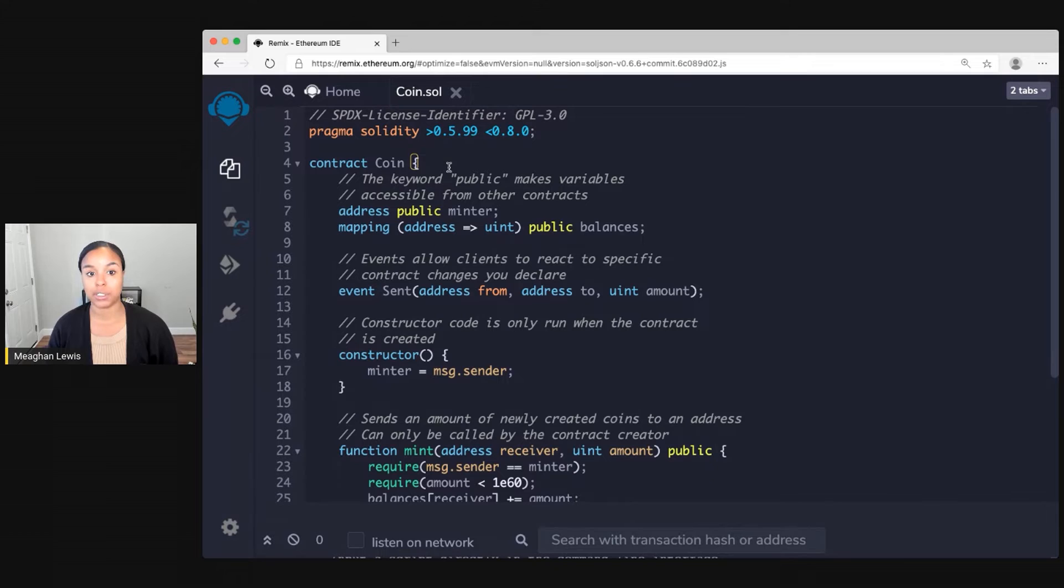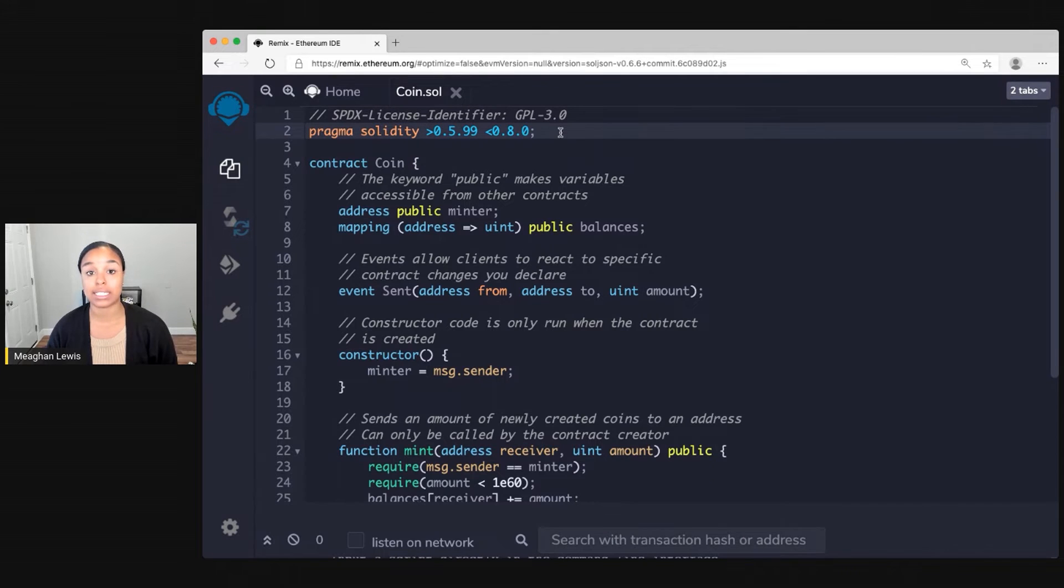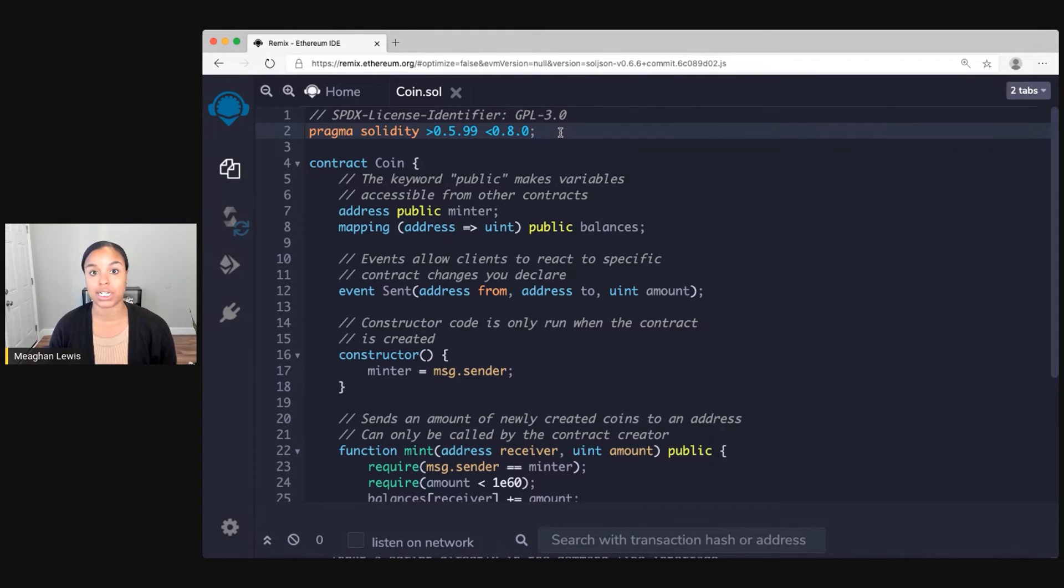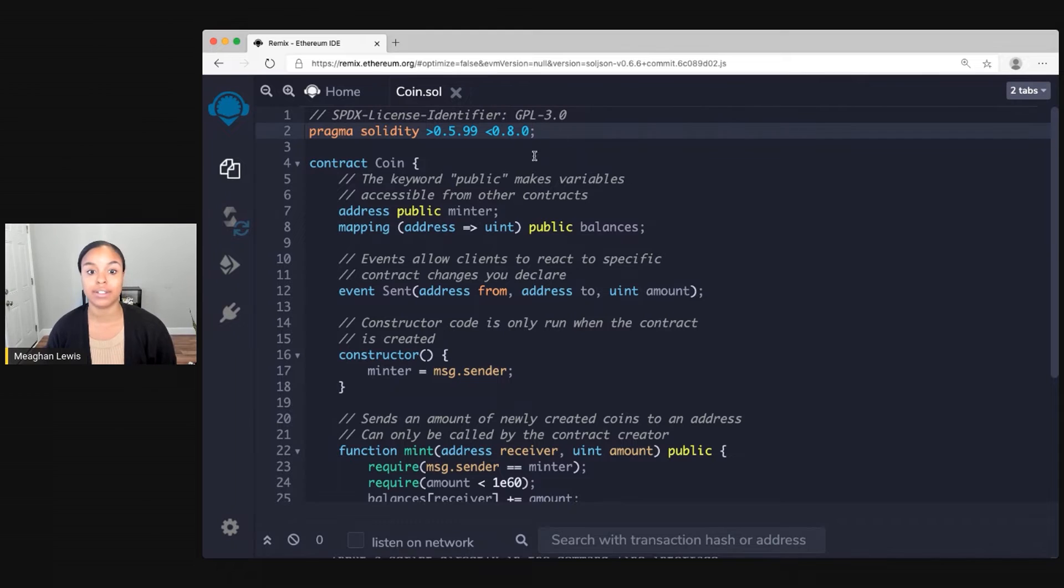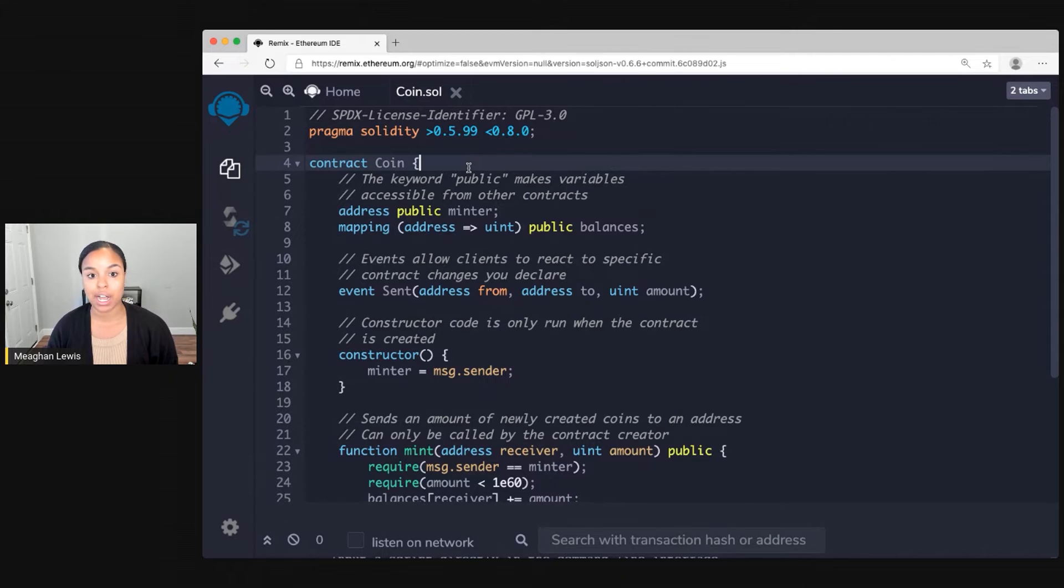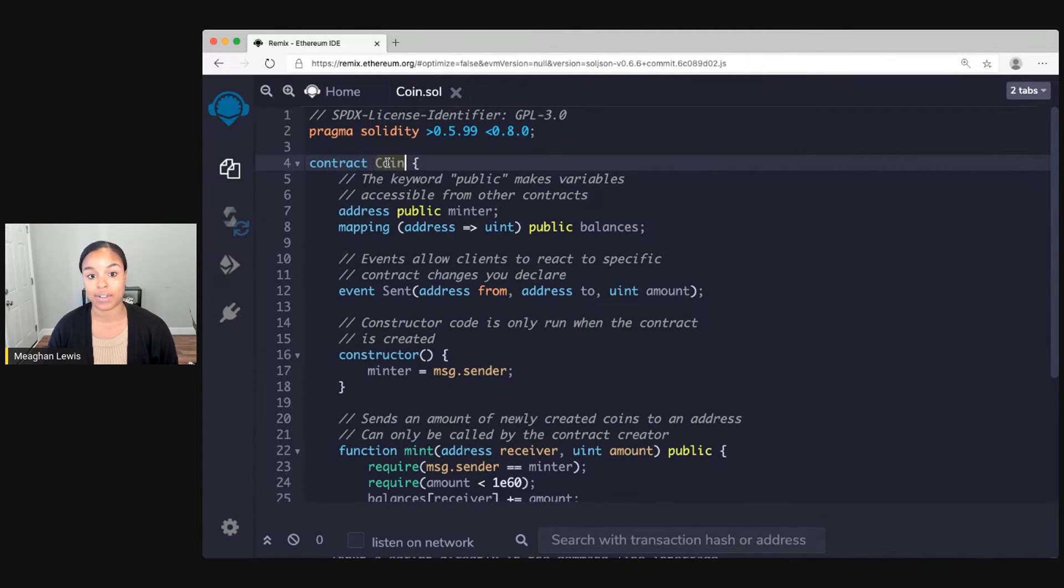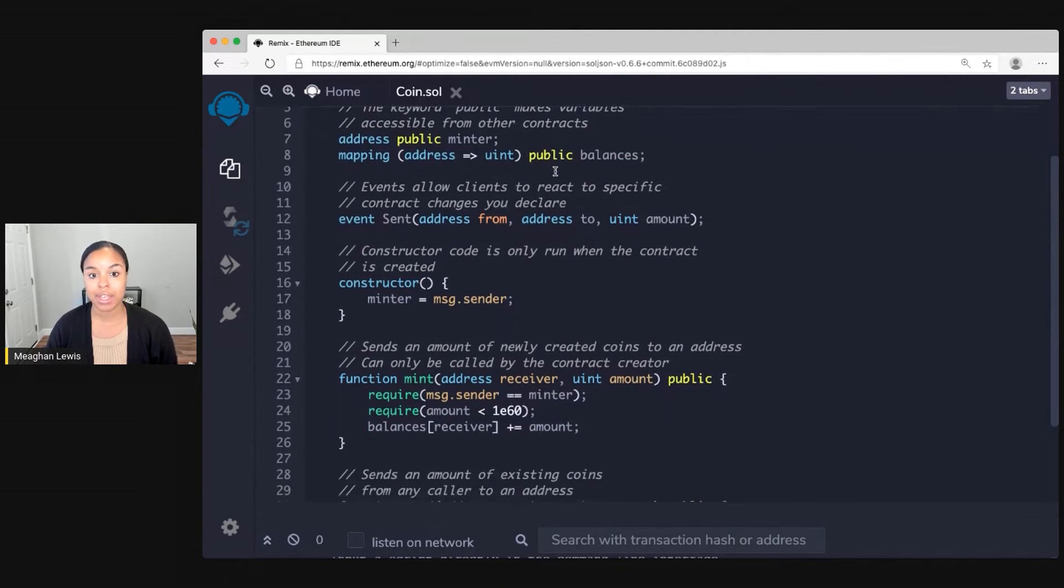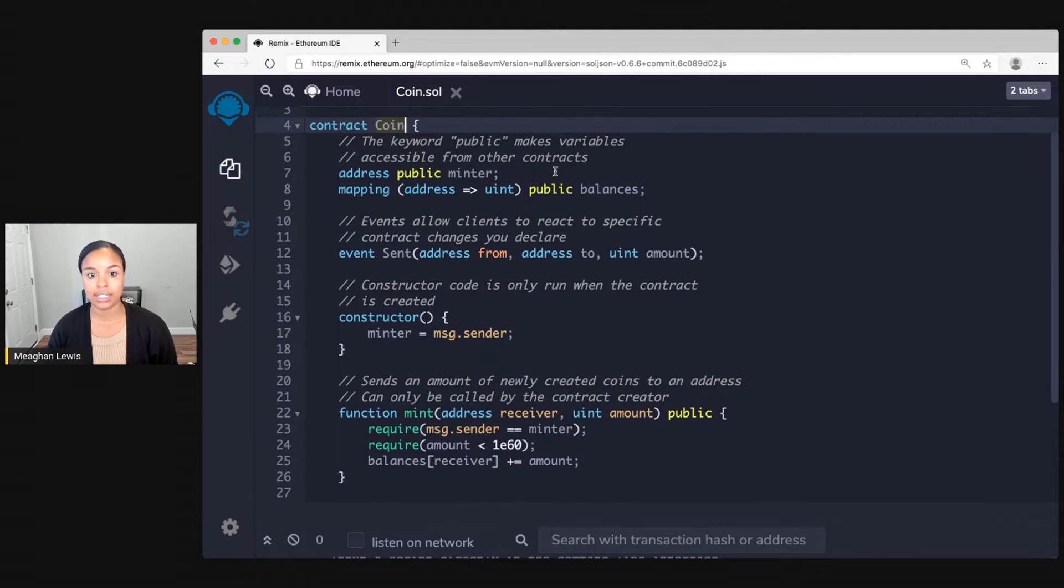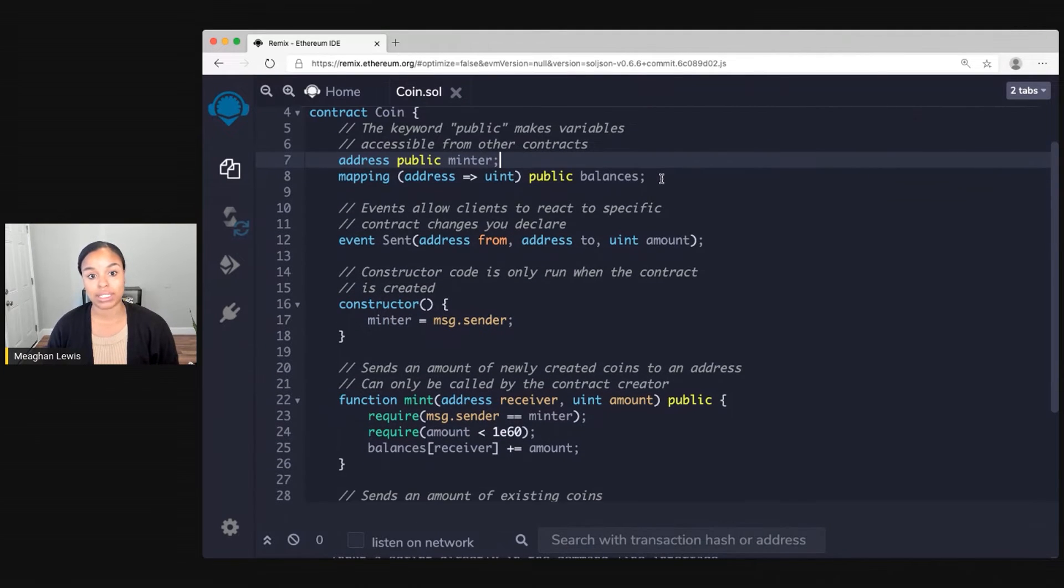So with this contract, what I start with at the top is this pragma directive. The pragma is going to specify a specific version of Solidity to be compiled against. Then on line four is going to be my contract definition. So to define a new contract I always want to use the keyword contract and then give it a name.